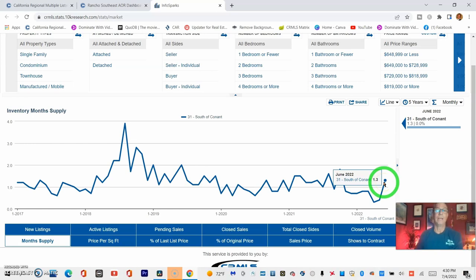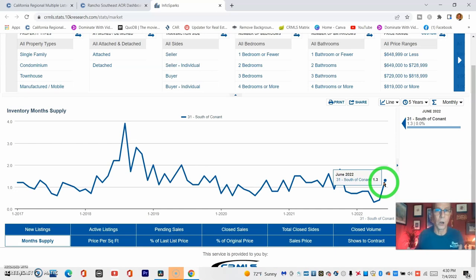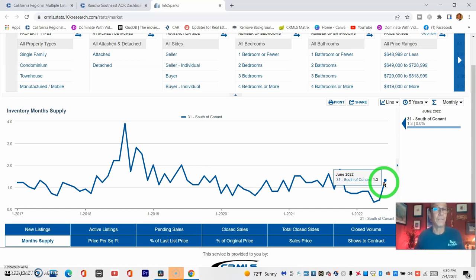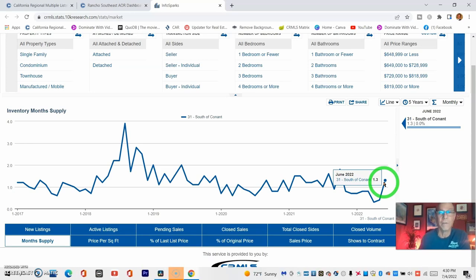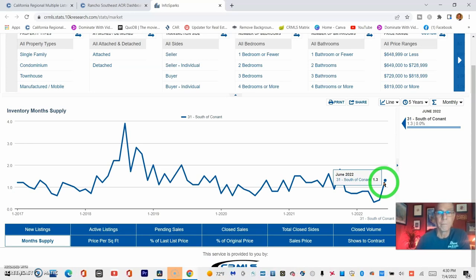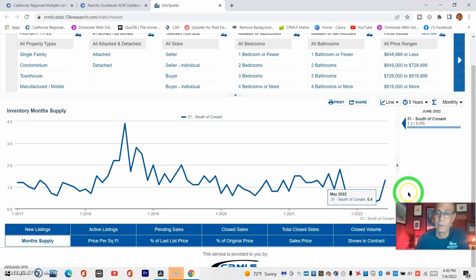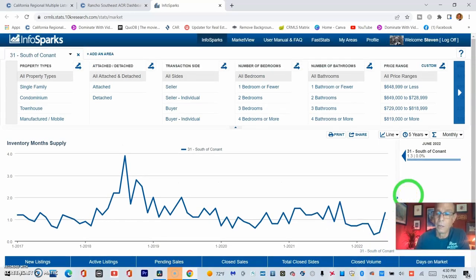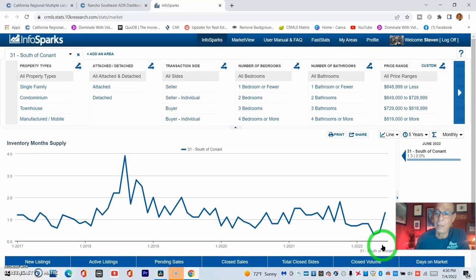Now remember, it takes a six-month supply to be a healthy, happy, neutral market. So we are still in favor of the sellers, as you can tell by the percentage of the asking price you receive. There still is demand, and there are still some bidding wars.